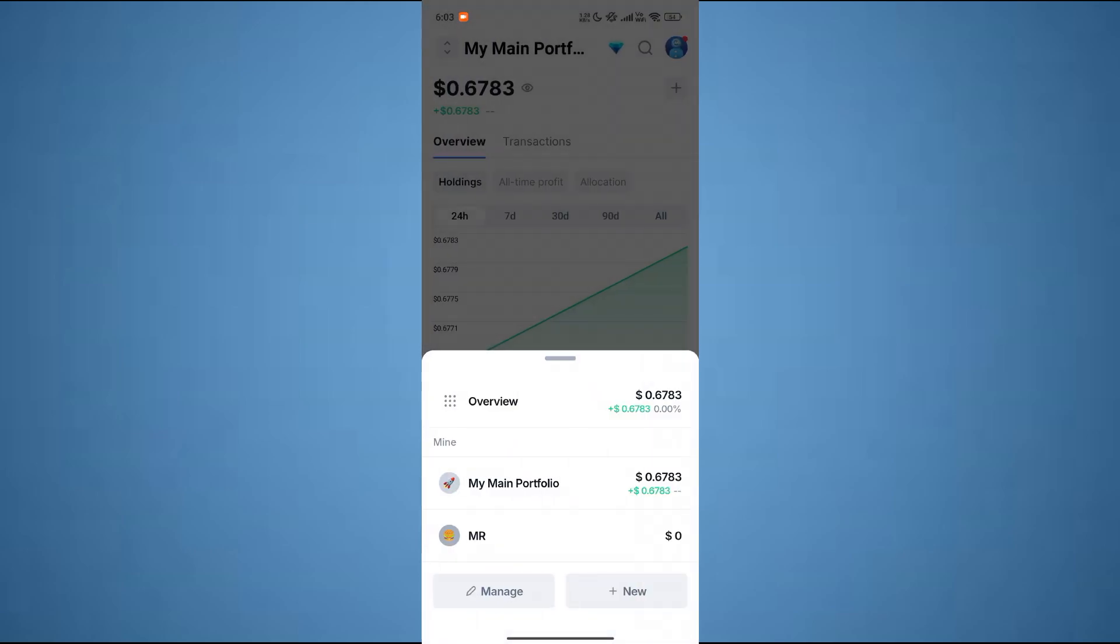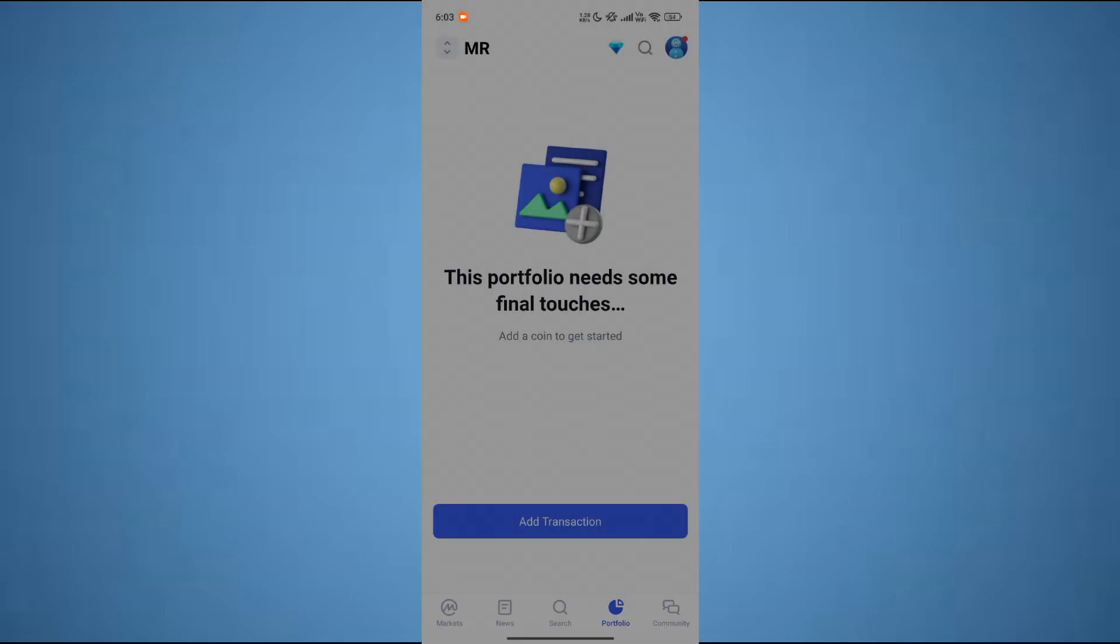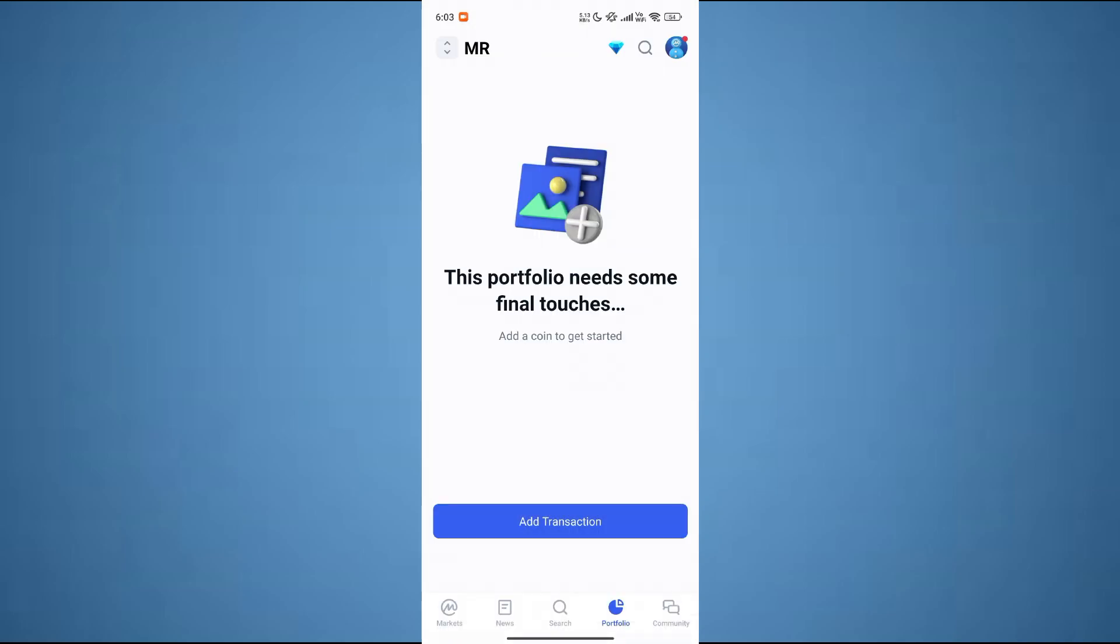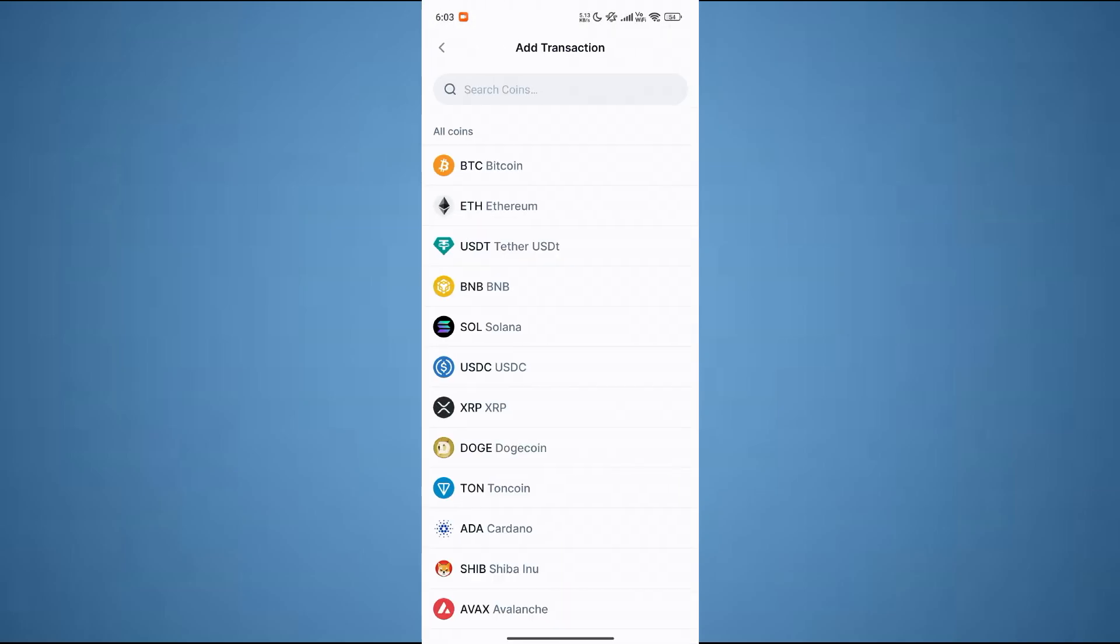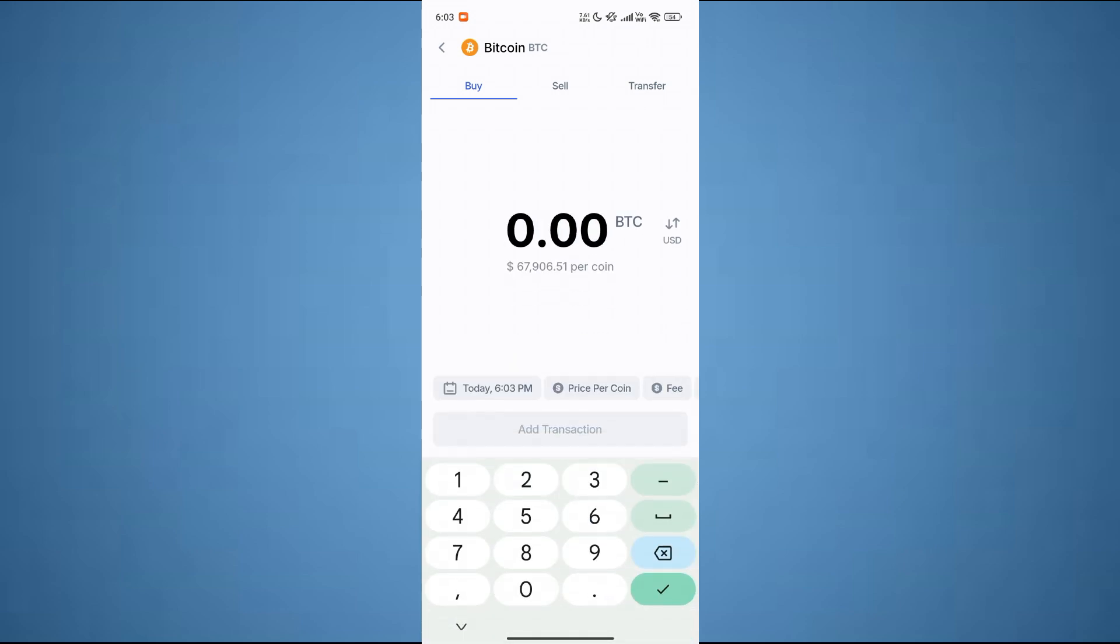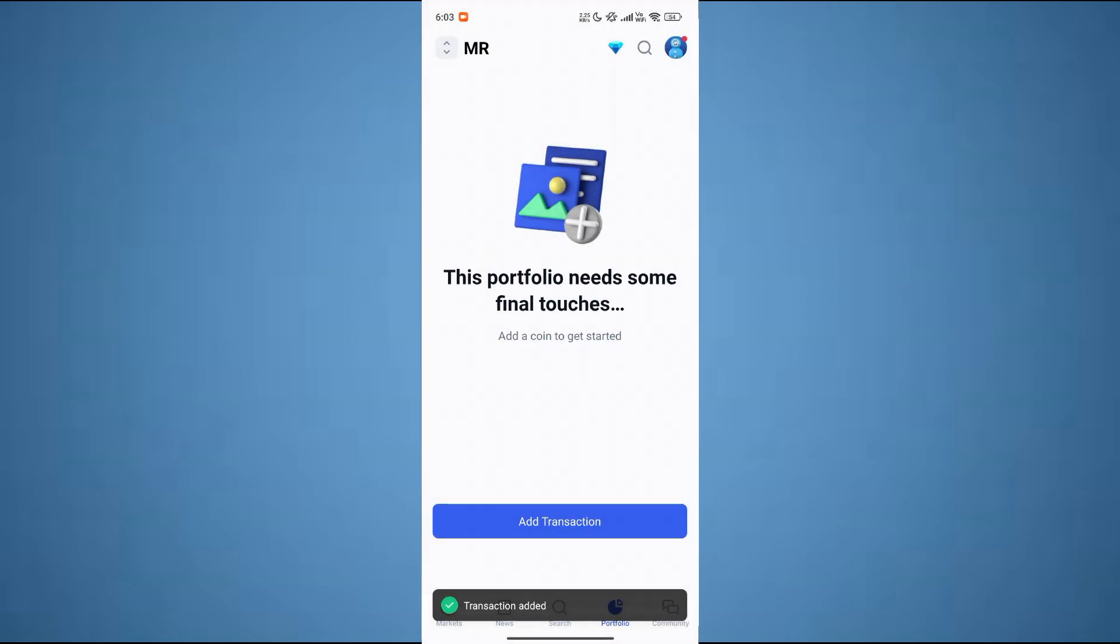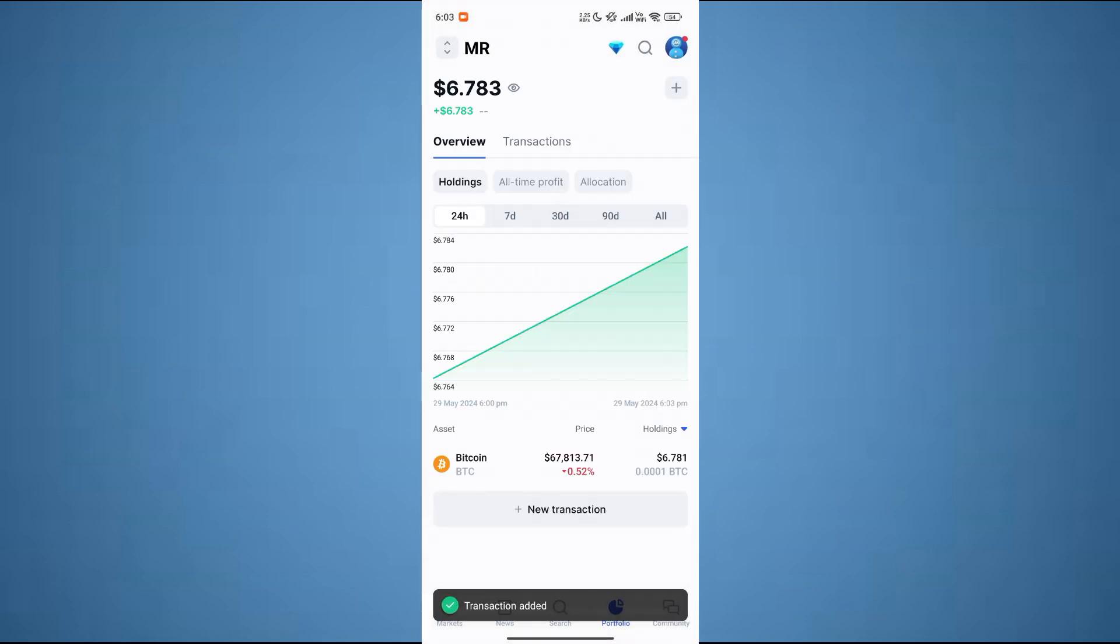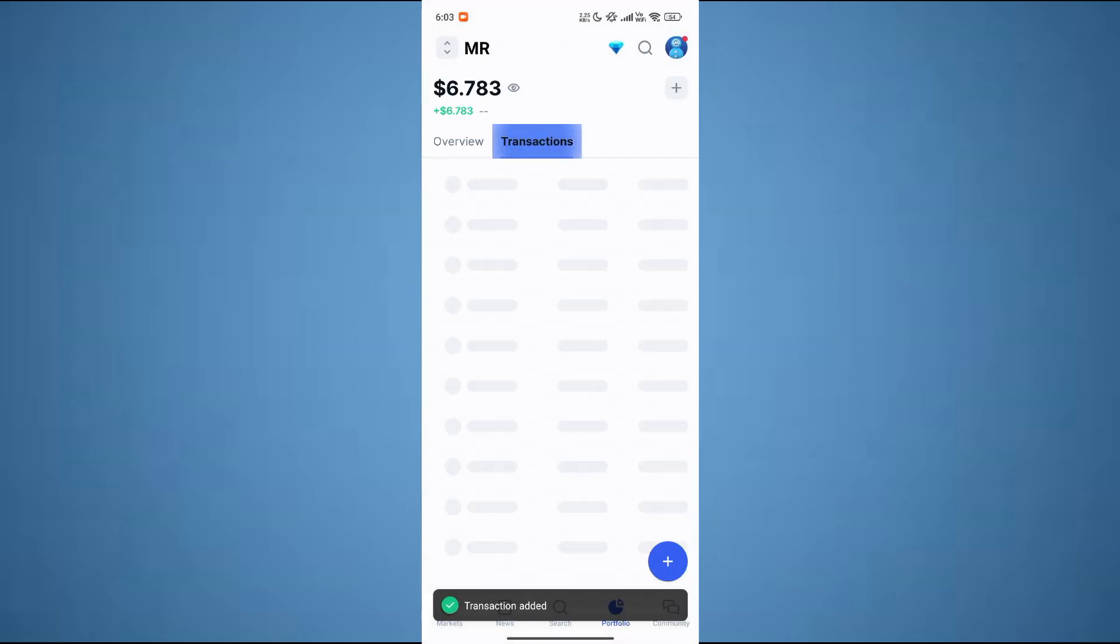After creating it, go into it and tap on add transaction here. Then choose the coin you want to transfer. Now enter the amount and tap to add transaction.